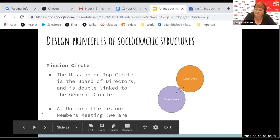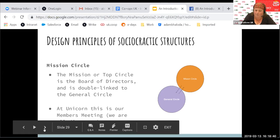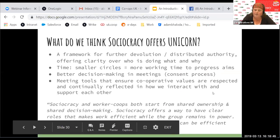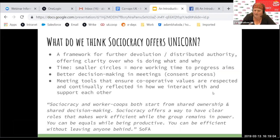At Unicorn, the members meeting is our equivalent — we're definitely not looking to introduce any kind of board of directors other than the one we have now, which is all of us. What I was trying to summarize is where we're at and what we think sociocracy offers Unicorn: a framework for further devolution and distributed authority. Looking at clarity over who's doing what, why they're doing it, and what the aims are — being really specific about the different functional areas is how we've been looking to set circles up.